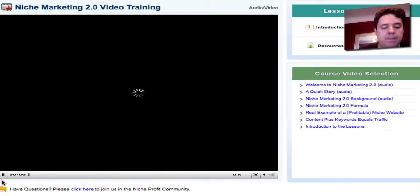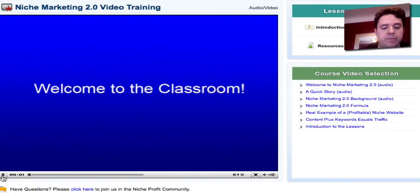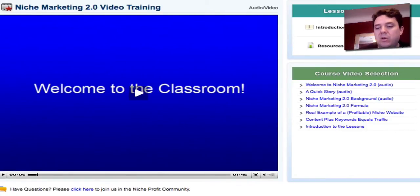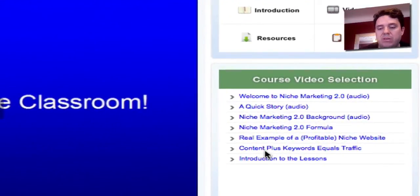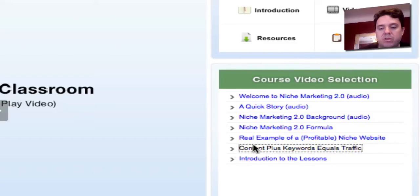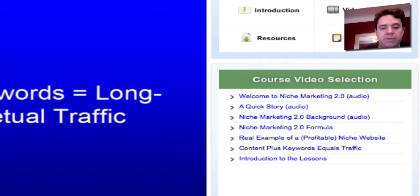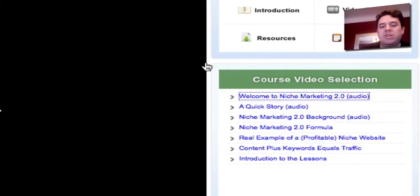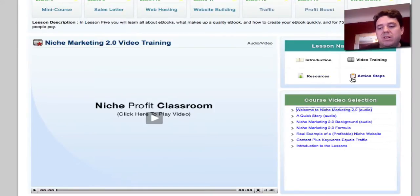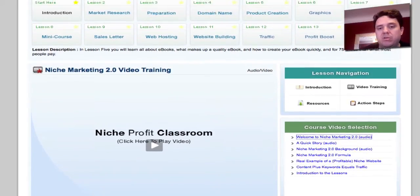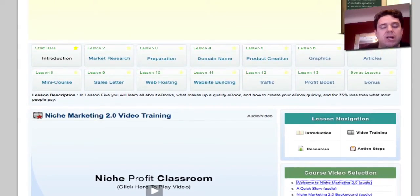I'll just play this one here quickly. Here's a video course selection, all very well organized. You just click on the video and you play it. There really is a lot of information here. They also include resource links and action steps. So they're really providing everything that you need to do to be able to duplicate the business model that Adam Short and Alan have created of creating these info products.